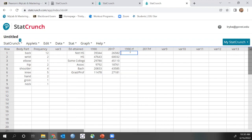I need to use a calculator and take each value and divide by the total. For 1990, the total is 158,870. So 39,344 divided by 158,870 gives 0.2476. Then 47,643 divided by 158,870 gives approximately 0.2999. Next, 29,780 divided by 158,870 gives 0.1874. Then 9,792 divided by 158,870 gives 0.0616. Then 20,833 divided by 158,870 gives 0.1311. And 11,478 divided by 158,870 gives 0.0722.